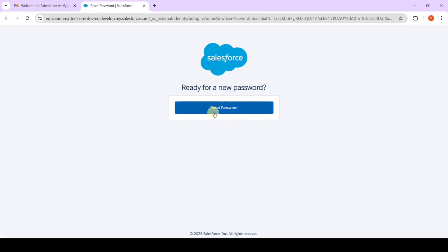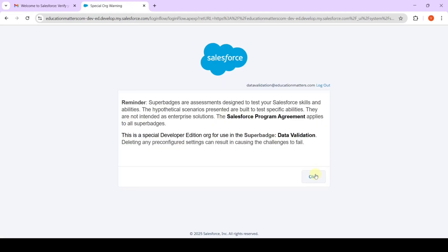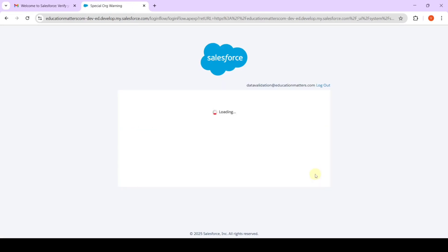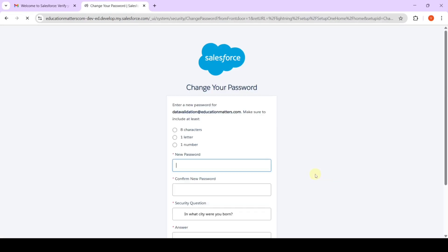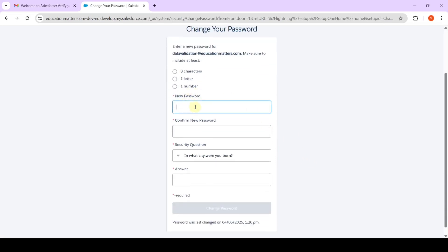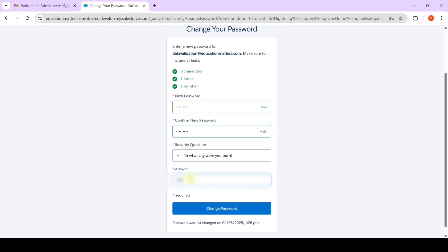Then from here click on this reset password button. Click ok. And then set the new password. Then confirm the new password. Then select any security question that you want and type the answer for that. Then click on this change password button.